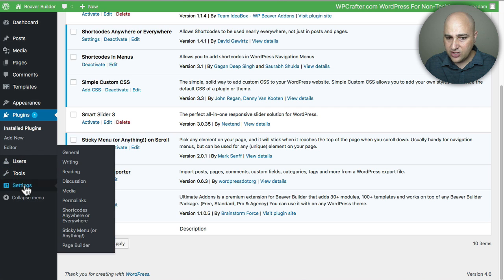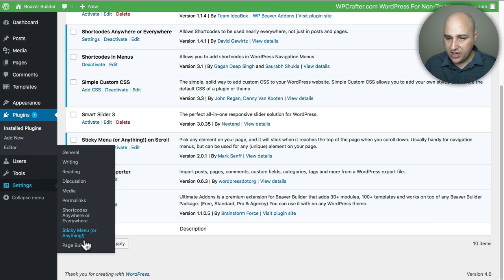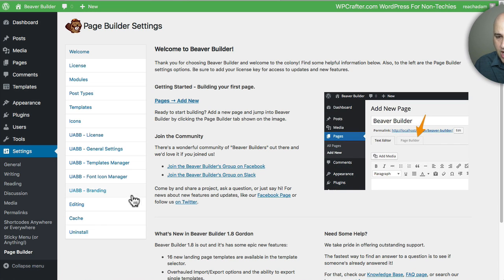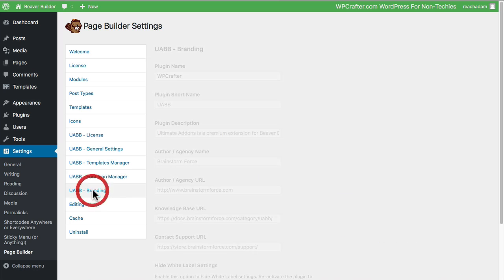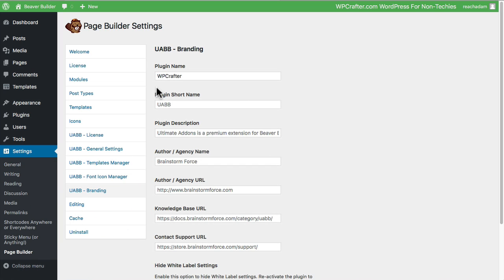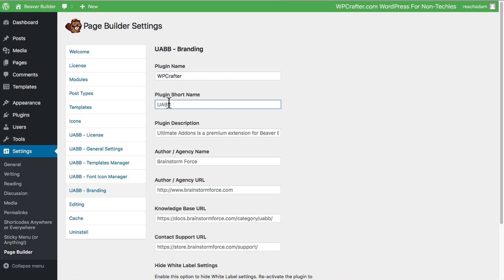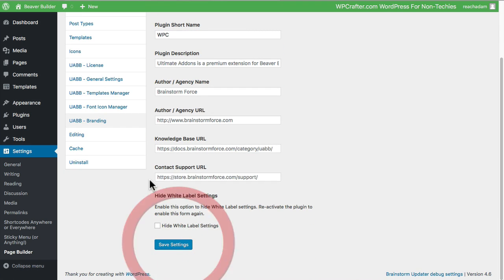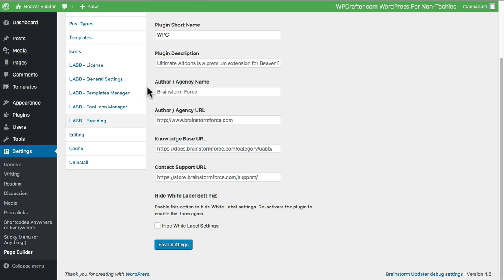And let's see, let's try one more thing if I can actually white label it when you're interacting with it. I'm going to go here and I think the short name is actually used when you're in the front end page builder. So I could call this WPC, just short for WP Crafter. Click on Save Settings and now what I'll do is I will go and start editing a page just to see how it looks.